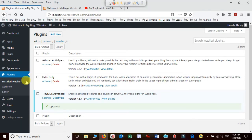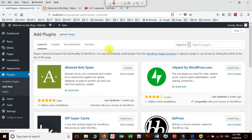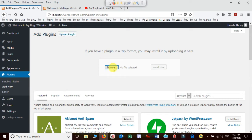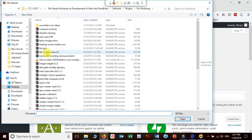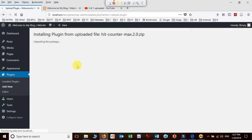Let's go to 'Add Plugin' and install the Hit Counter plugin to see the number of hits by users when they visit the page. I'll click on 'Upload Plugin', locate the Hit Counter plugin, and click Install. Once it is installed, we need to activate this plugin — only then will it take effect on the page.